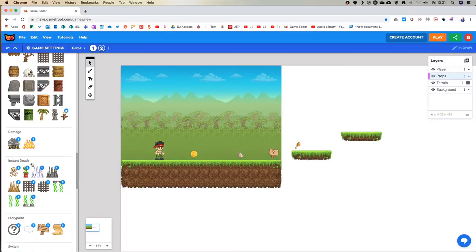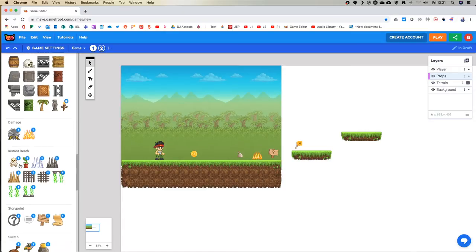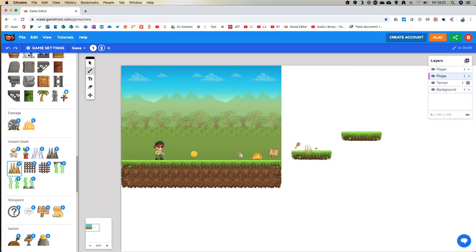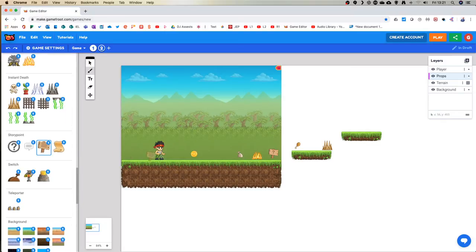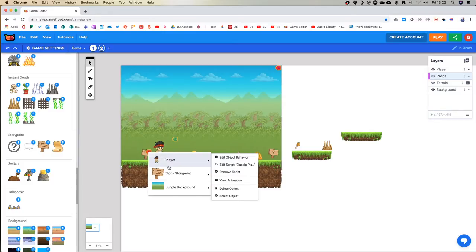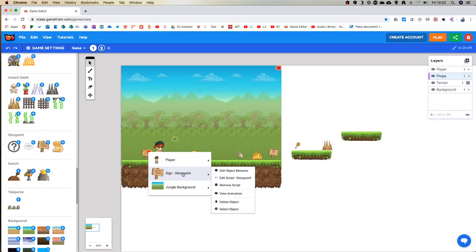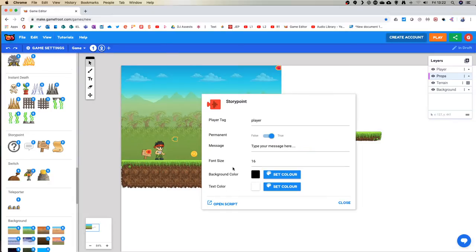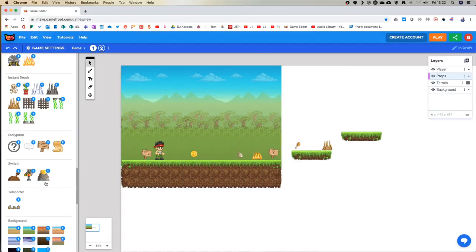Other miscellaneous objects that we might get to. Damage - so I might cause myself some damage just before I collect some health. Some instant death items - I'll do that one there. I'm going to try and make this jump a little bit harder and just have my instant death item there. We can have story points, so maybe it's like 'welcome to the game'. If you click on the little icon for these objects and go to 'edit object behavior' at the top, you can change a message. We have switches, which we'll get to in a moment.